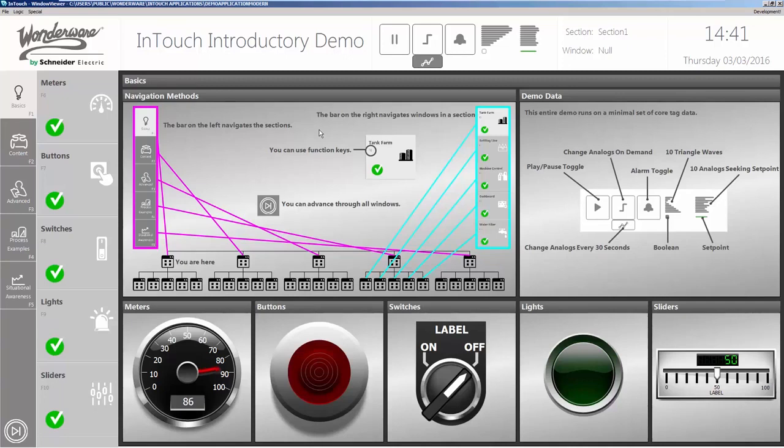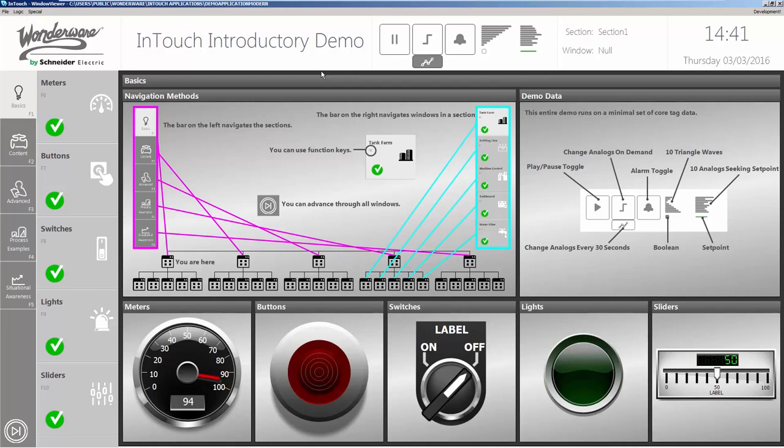Are you new to our Kestrographics and wondering where to start? Try the InTouch introductory demo available in Service Pack 1 for Wonderware 2014 R2. Here you'll find a demo of a large selection of our Kestrographic content.